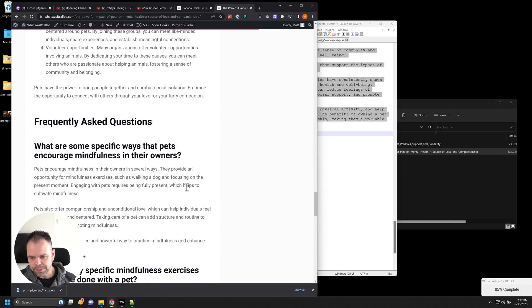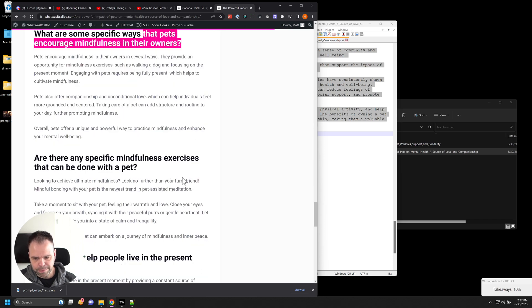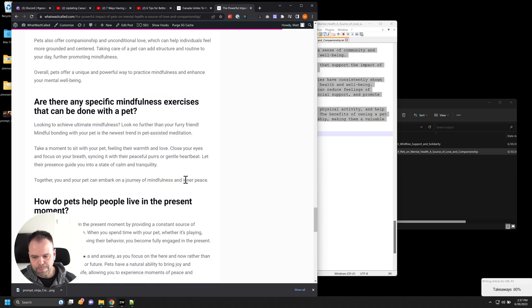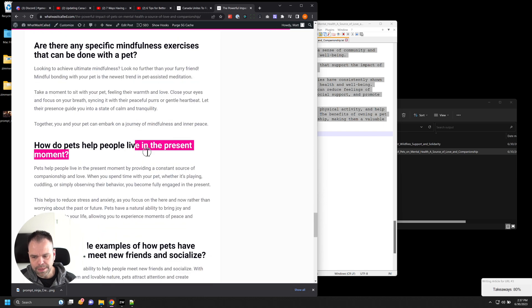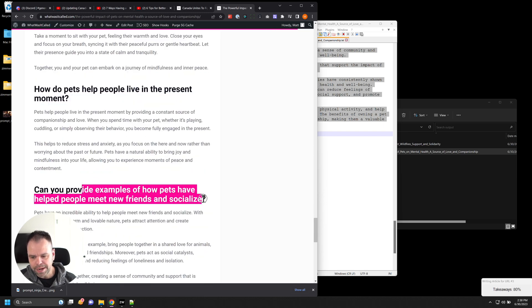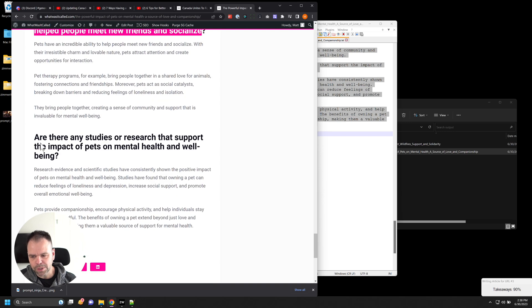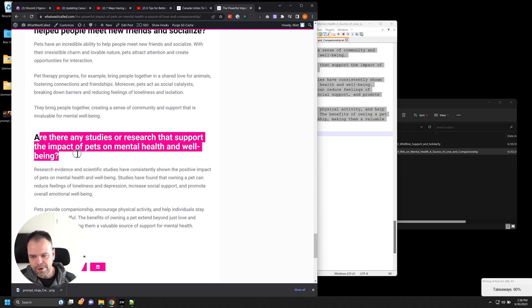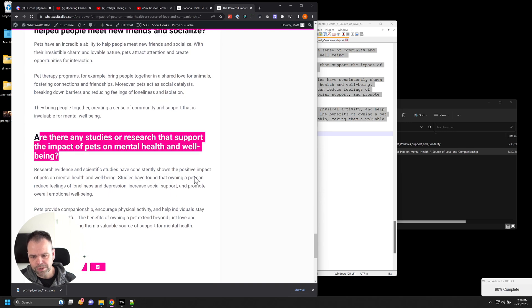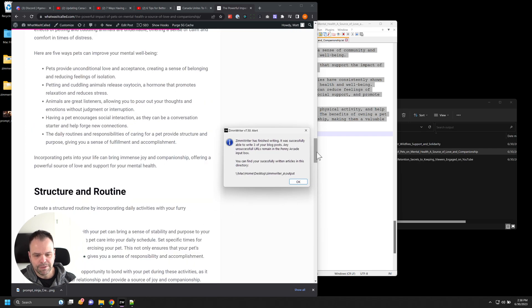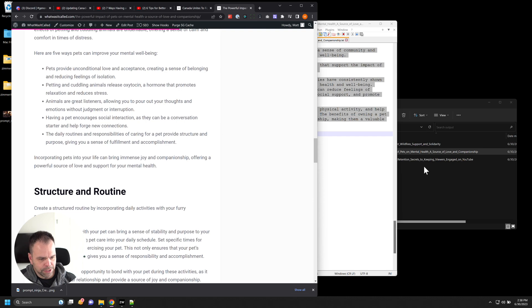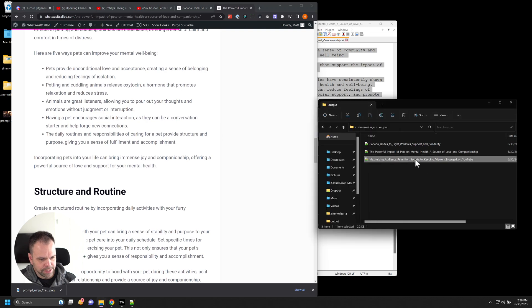And here's our frequently asked questions. What are some specific ways that pets encourage mindfulness in their owners? Are there any specific mindfulness exercises that can be done with a pet? How do pets help live in the present moment? Can you provide examples of how pets have helped people meet new friends and socialize? Are there any studies or research that support the impact of pets on mental health and well-being? Absolutely fantastic. And our third article just finished.